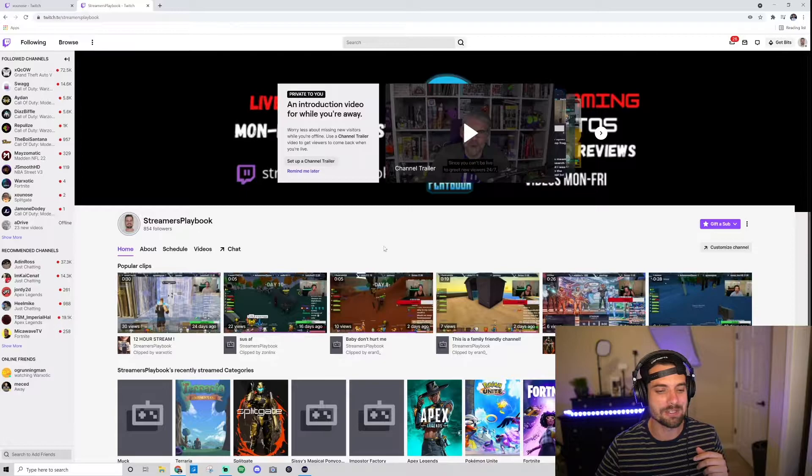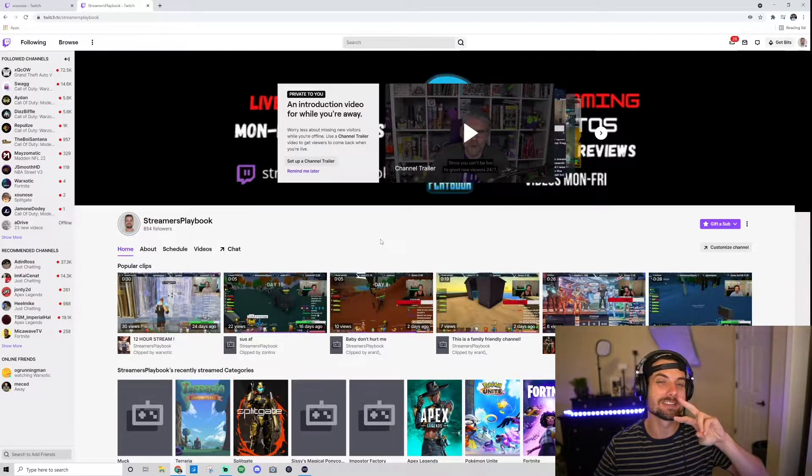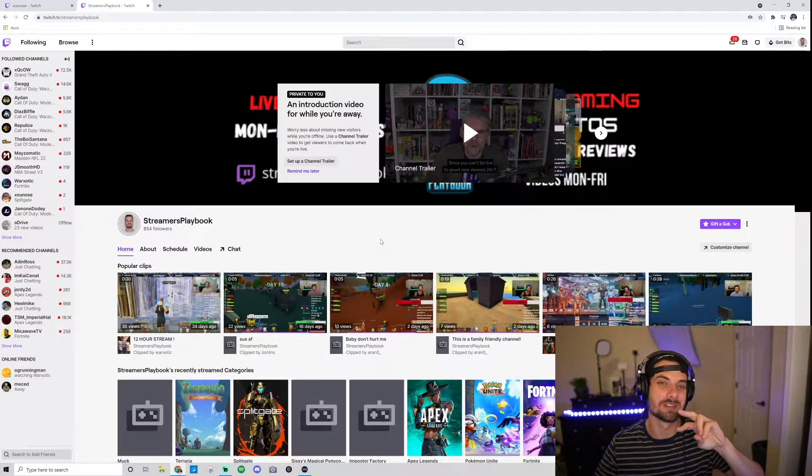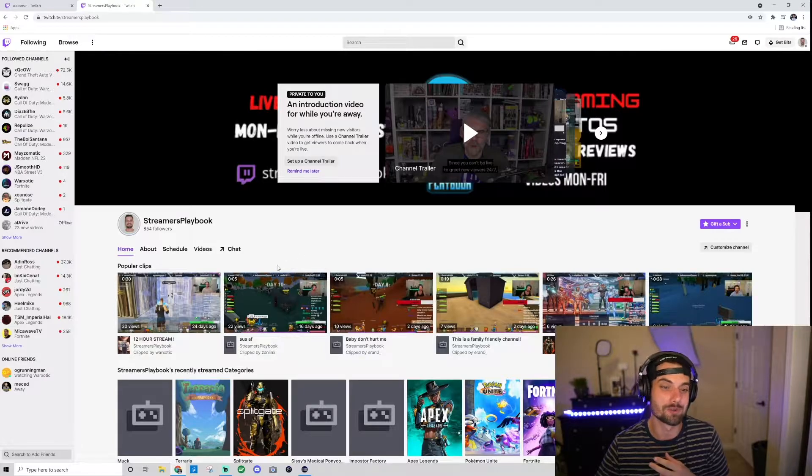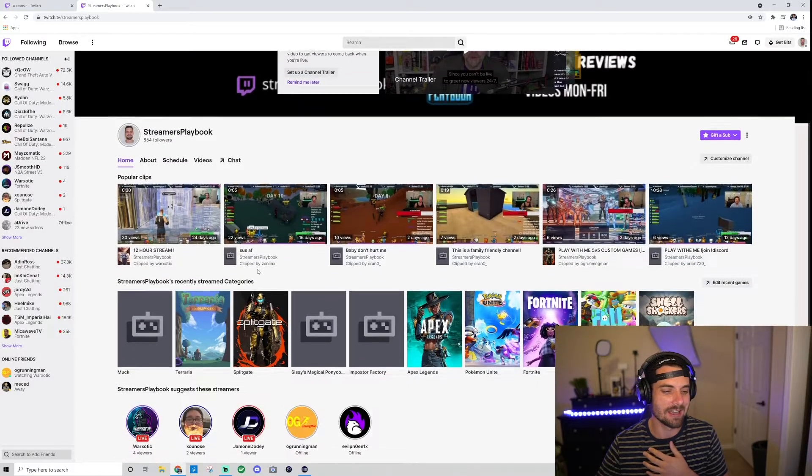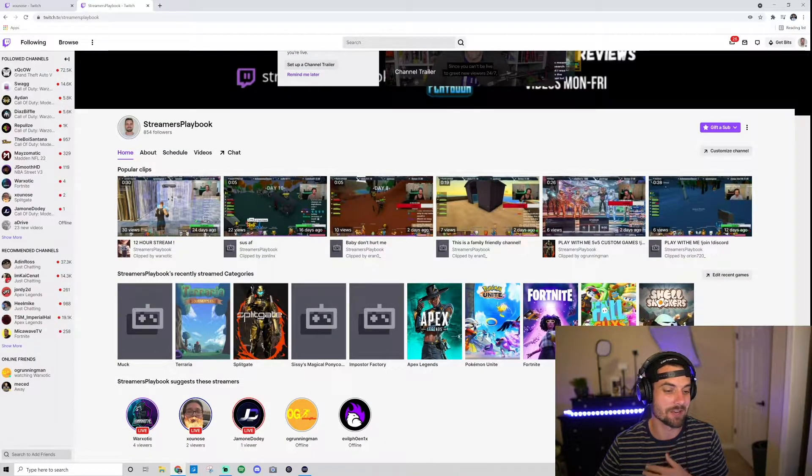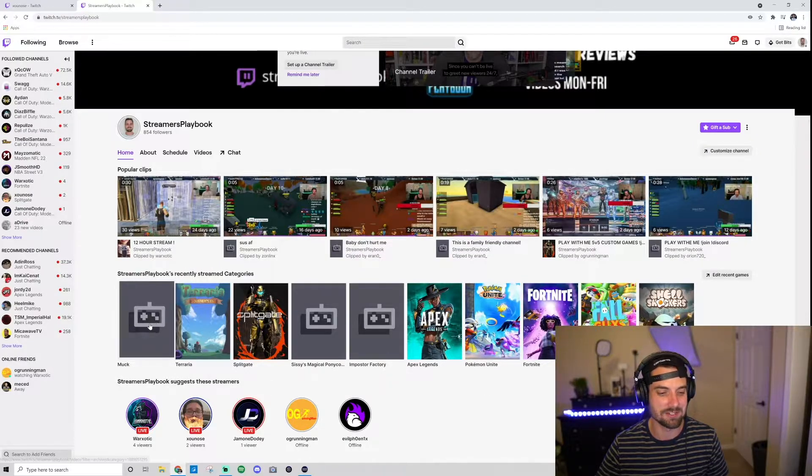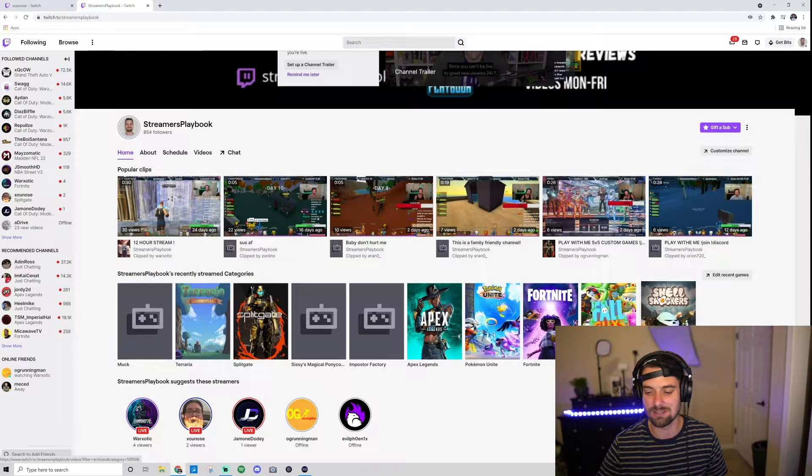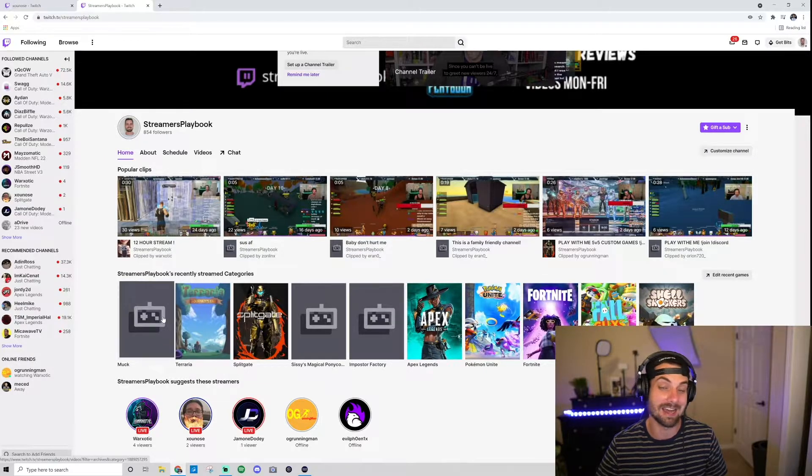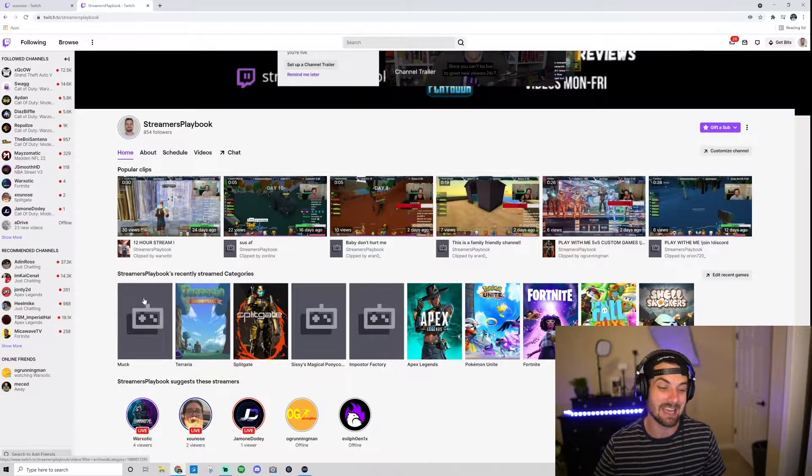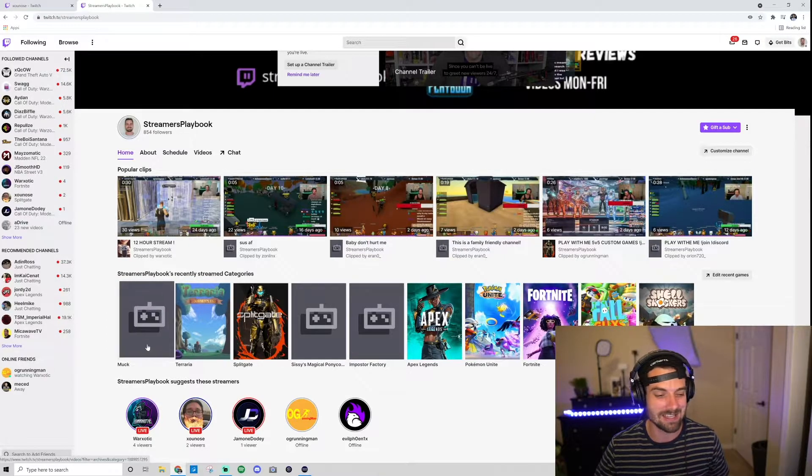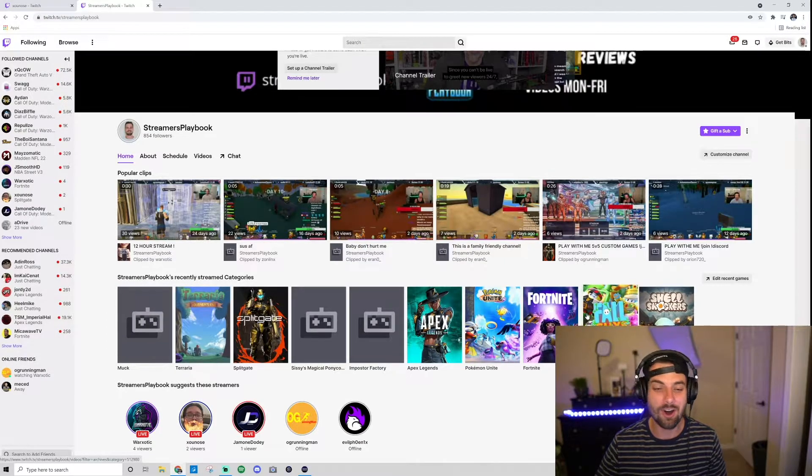Like I said, we're on my Twitch channel now. There's two ways that you can see categories you recently streamed in. First off, you can go to your own Twitch channel. I'm on my Twitch channel here and it says Streamer's Playbook. You just scroll down: Streamer's Playbook's recently streamed categories. And these are some of the games that I recently streamed—Fall Guys, Fortnite, Pokemon, da da da. I hit a 25-stream recently and these are all of them.